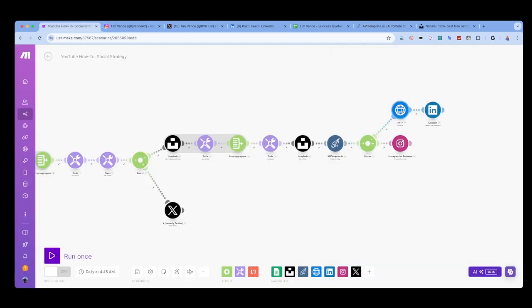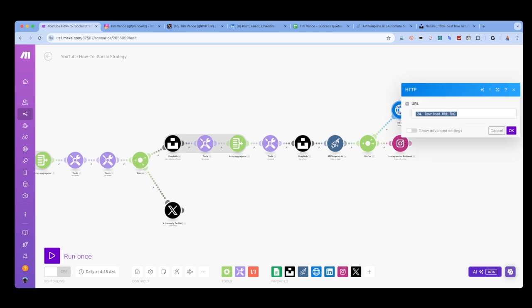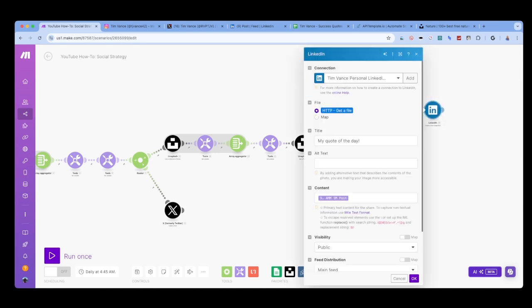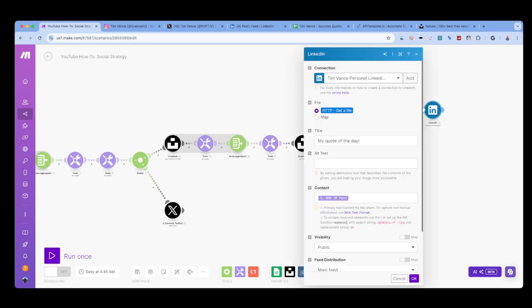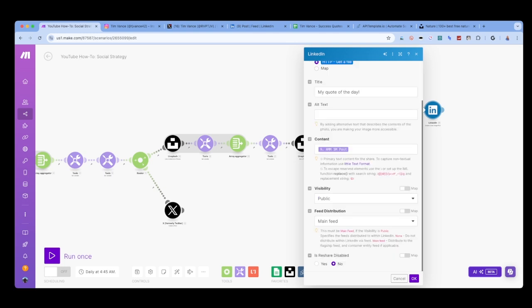Next, I use another router module so that I can post to multiple social media accounts, starting with LinkedIn. LinkedIn requires the image and not the image URL. So we need to add an HTTP get a file module and input the URL of the image output from apitemplate.io. Then in the LinkedIn module, we use the file that we obtained in the previous module, as well as any text we want to post along with our image.